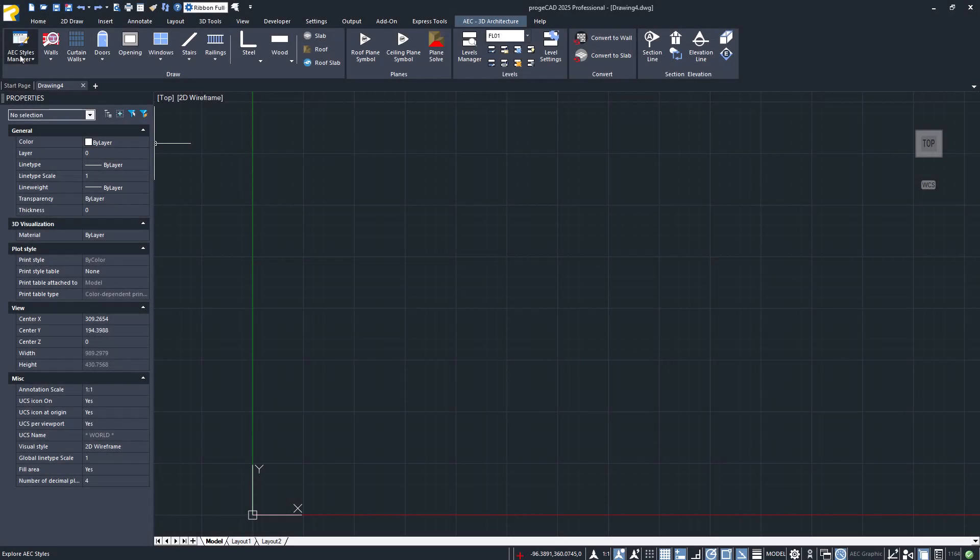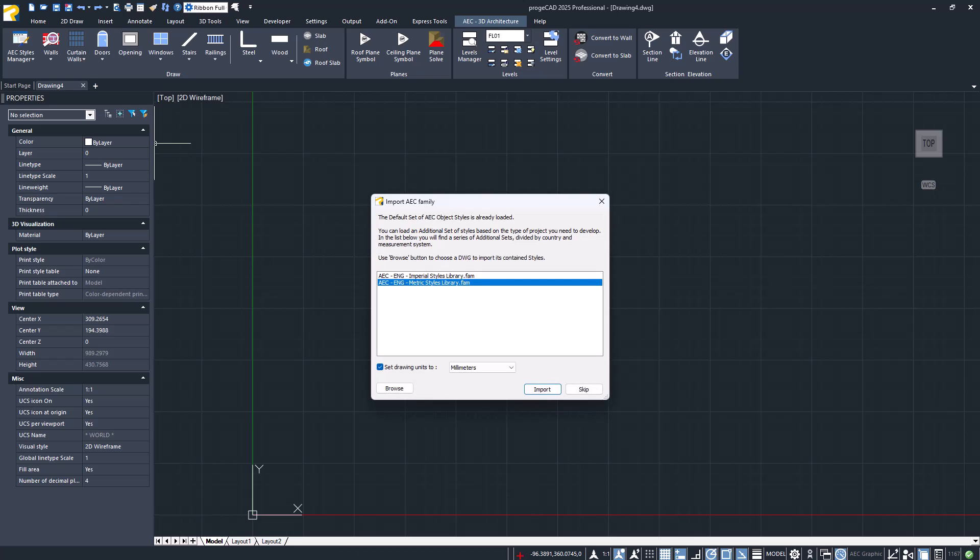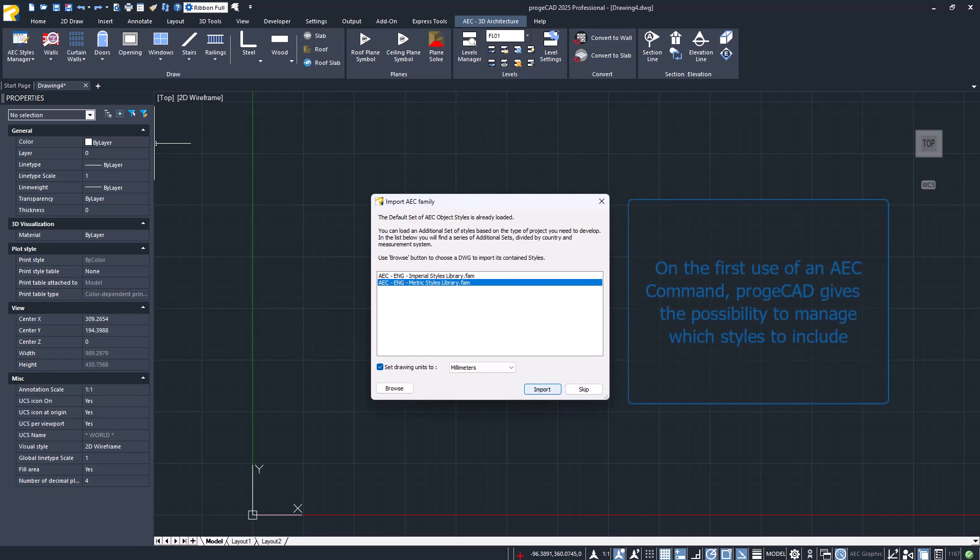Welcome, let's take a look at our new features related to wall styles. Upon first using an AEC command, the program offers the possibility to choose which styles to include.